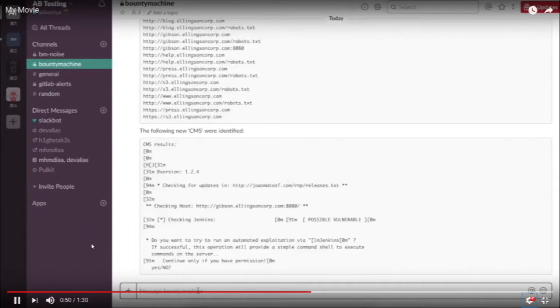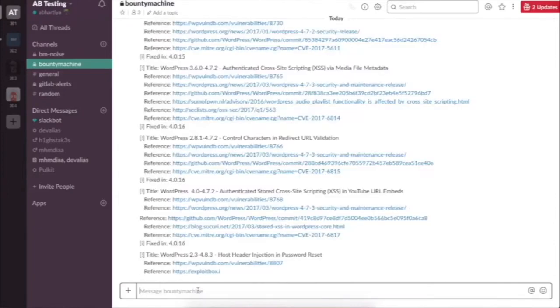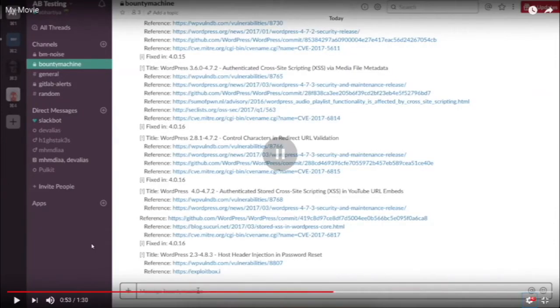You can see how it started from the main domain and went all the way through the attack chain. These are all the known CVEs found against the WordPress subdomain that it identified.